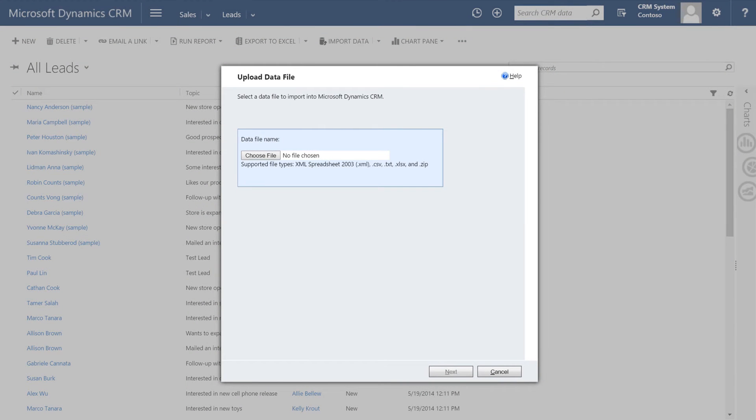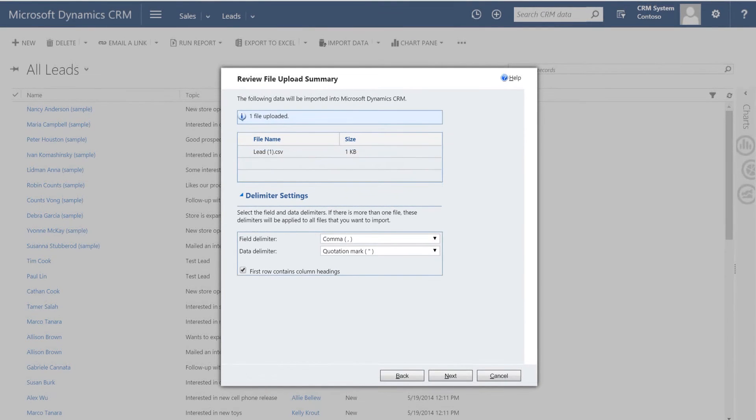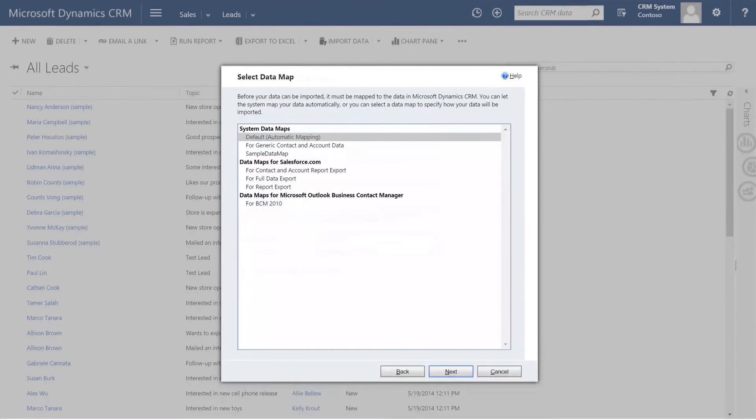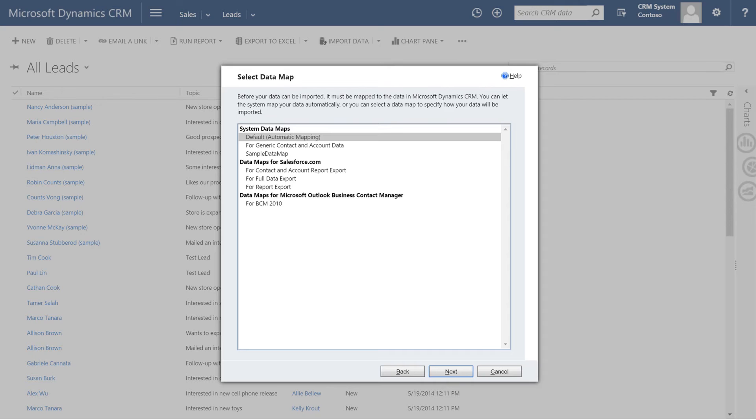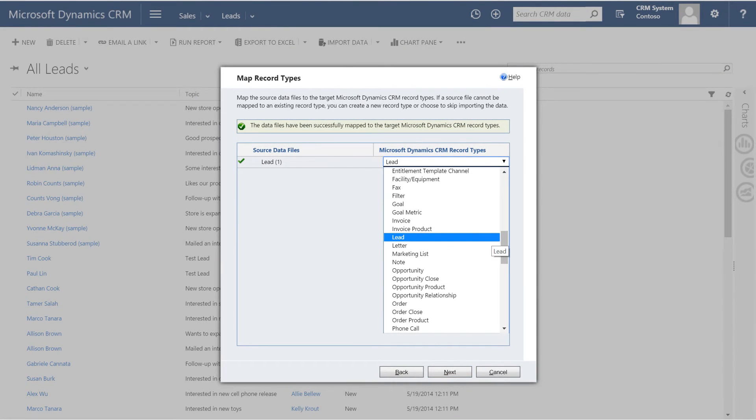So I've gone back to my lead view, clicked on import data. Now I'm going to choose the file I just created and saved in CSV format. Click next. We're using the CRM template, so we'll use the default mapping. Map the record type to lead.